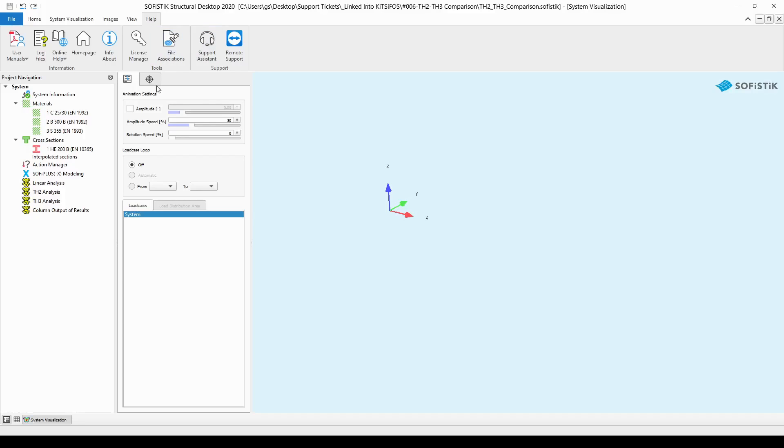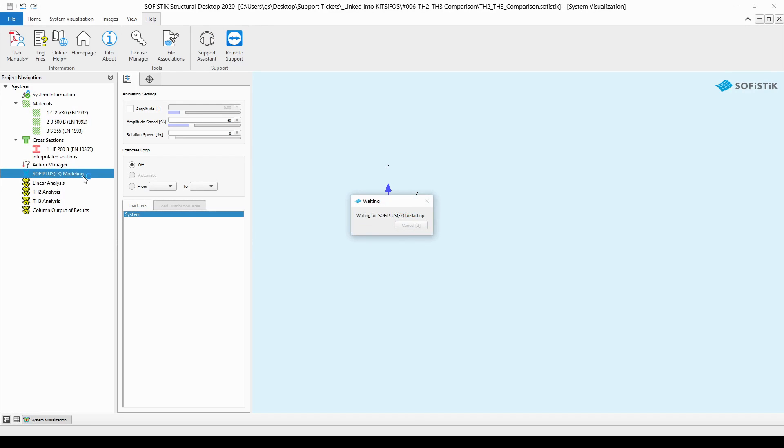Therefore, I have created a simple example and run it in a linear manner according to second order and according to third order. But first, let's have a look at the model itself. So, I will just simply open up the SOFI Plus and I will present you the model done in SOFI Plus.